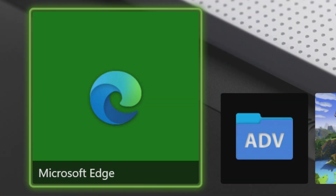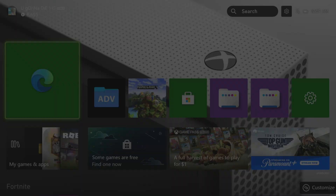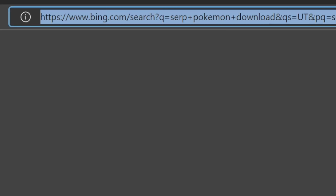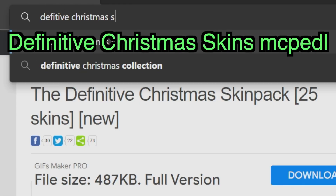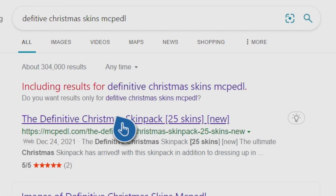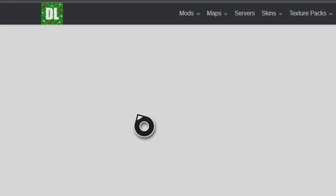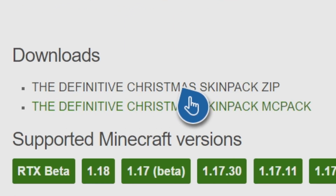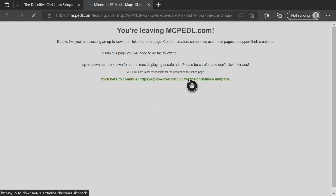Now that we have all our apps downloaded, we're going to go get our skins. Find Microsoft Edge on your Xbox — the best browser — and open it. Go to the top URL bar and type in 'definitive Christmas skins MC pedal' exactly as shown. Press enter and it will be the top search result: the Definitive Christmas Skin Pack with 25 skins. Press on that first link and it will load you to the MC pedal page. Once there, scroll down to the bottom where it says Downloads, find the zip download link at the top, and press on it.